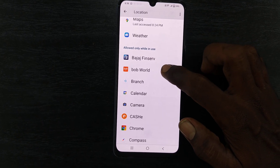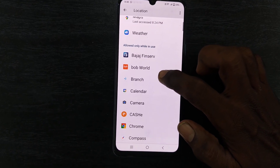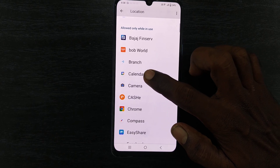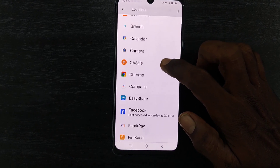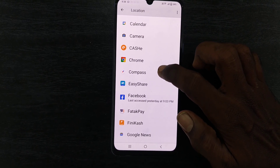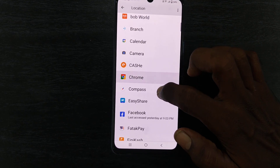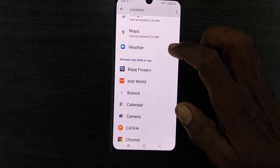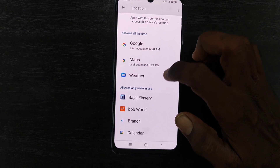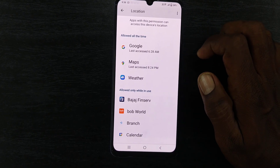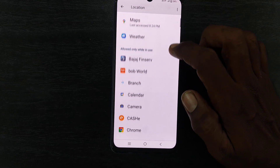Here you can see apps allowed only while in use: Bajaj, Windsurfer, Bob Weld, Branch, Calendar, Camera, Cash, Chrome, Compass, etc. And apps allowed all the time include Google Maps and Weather.